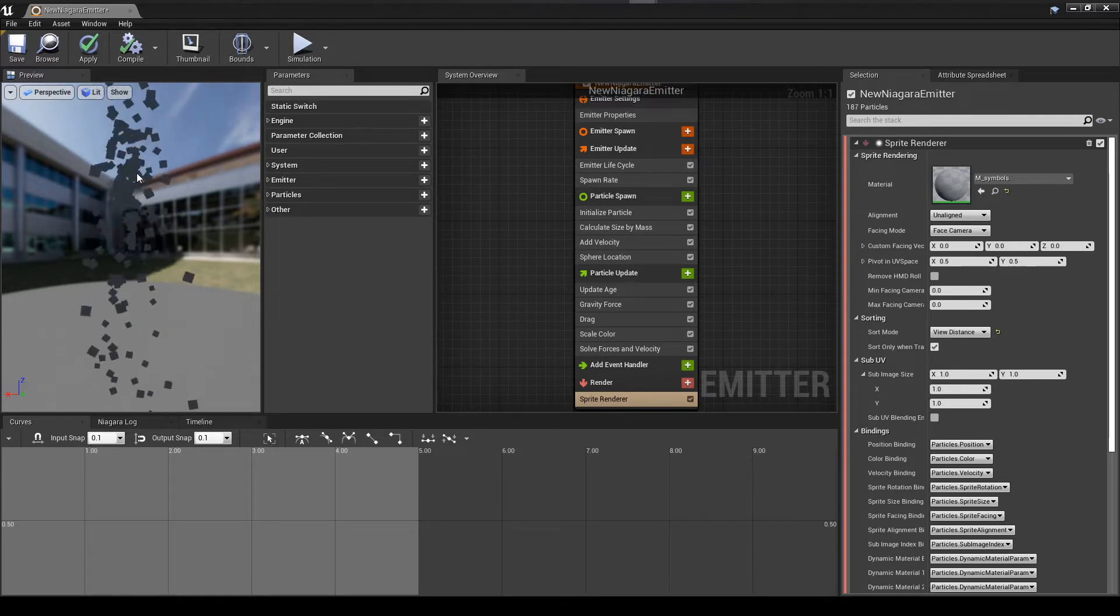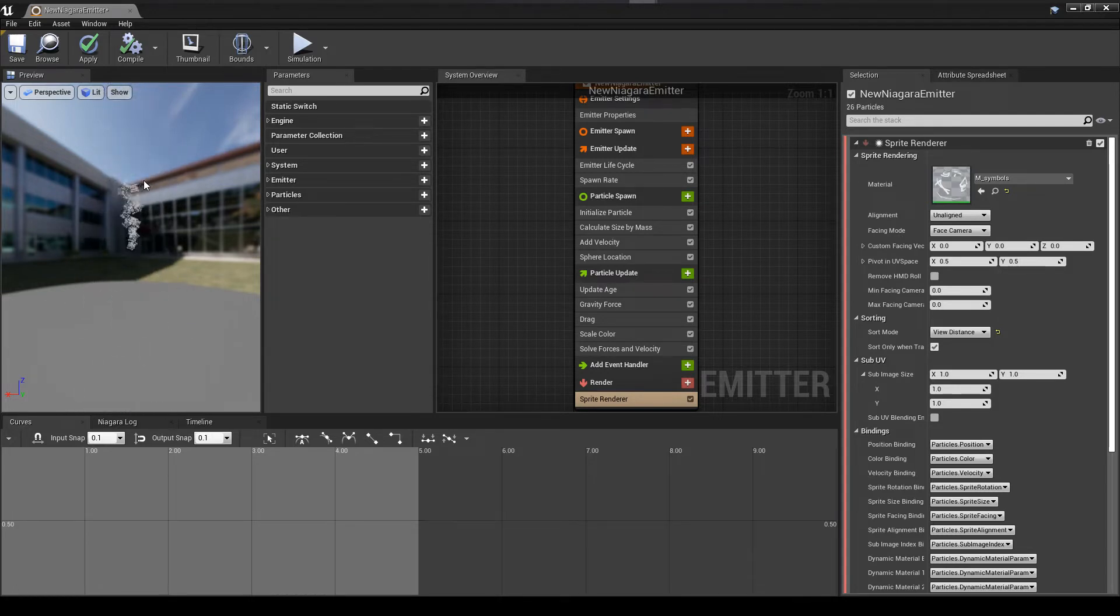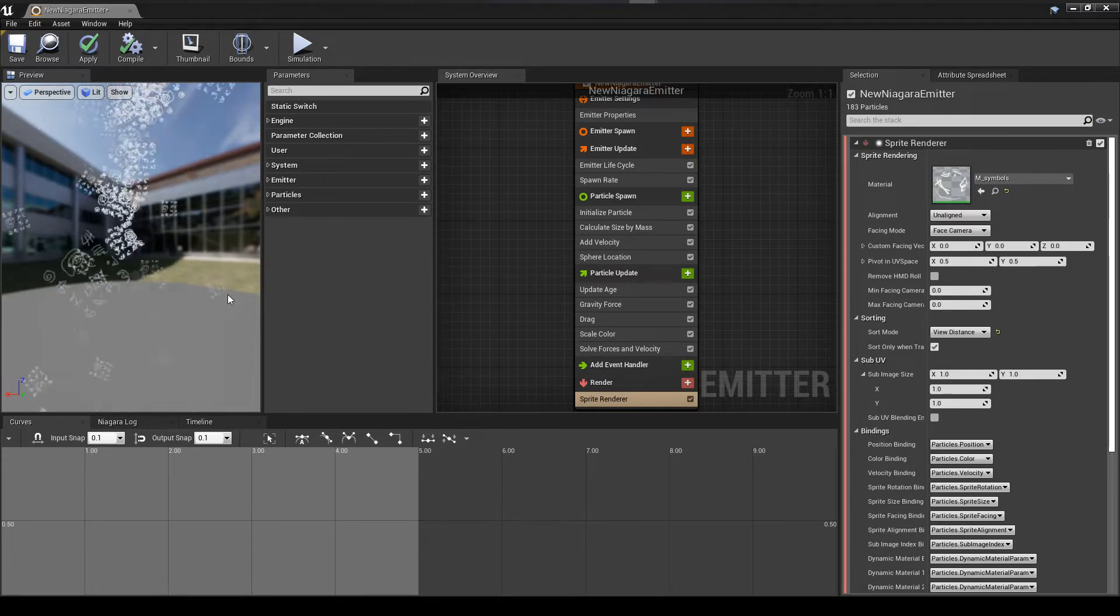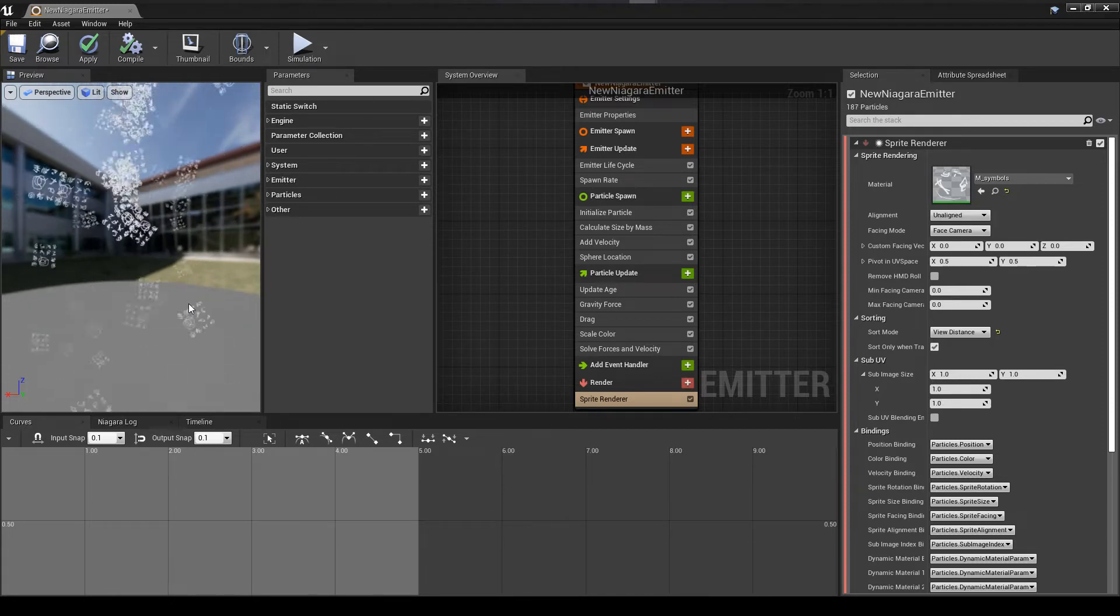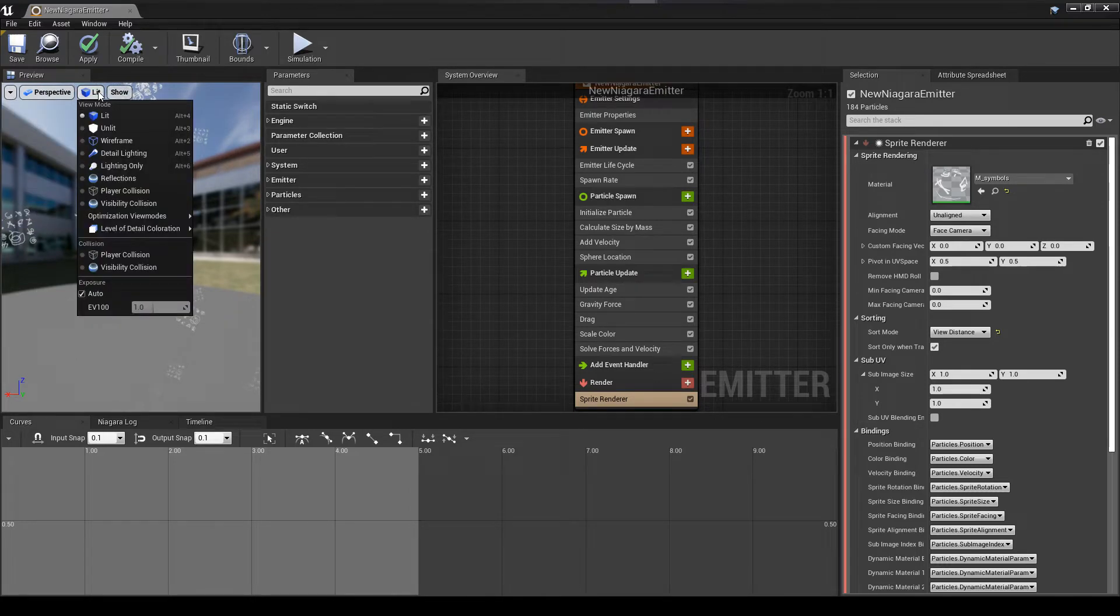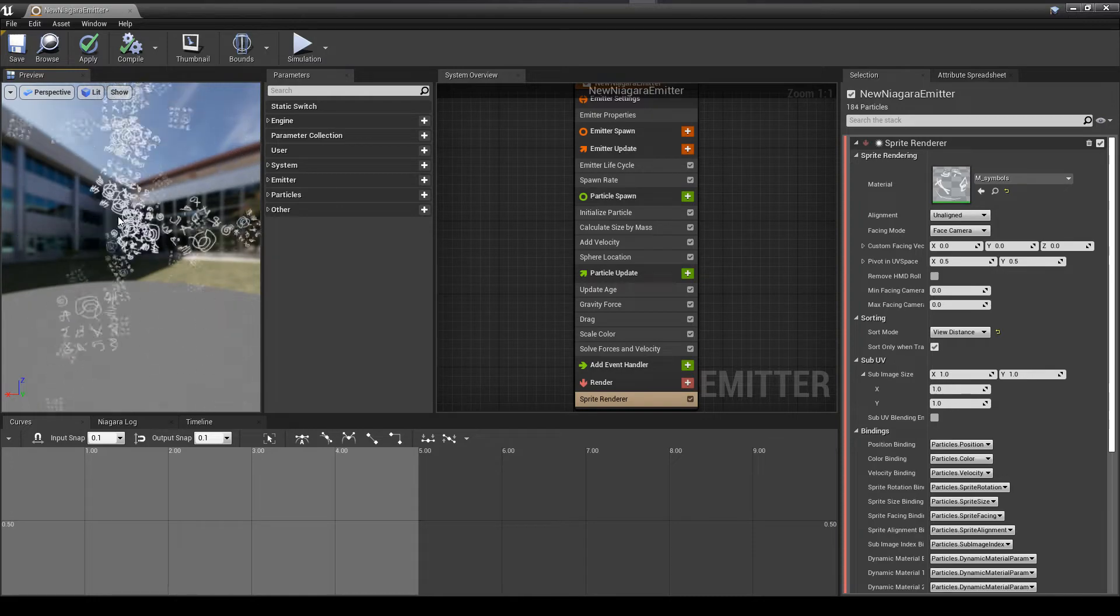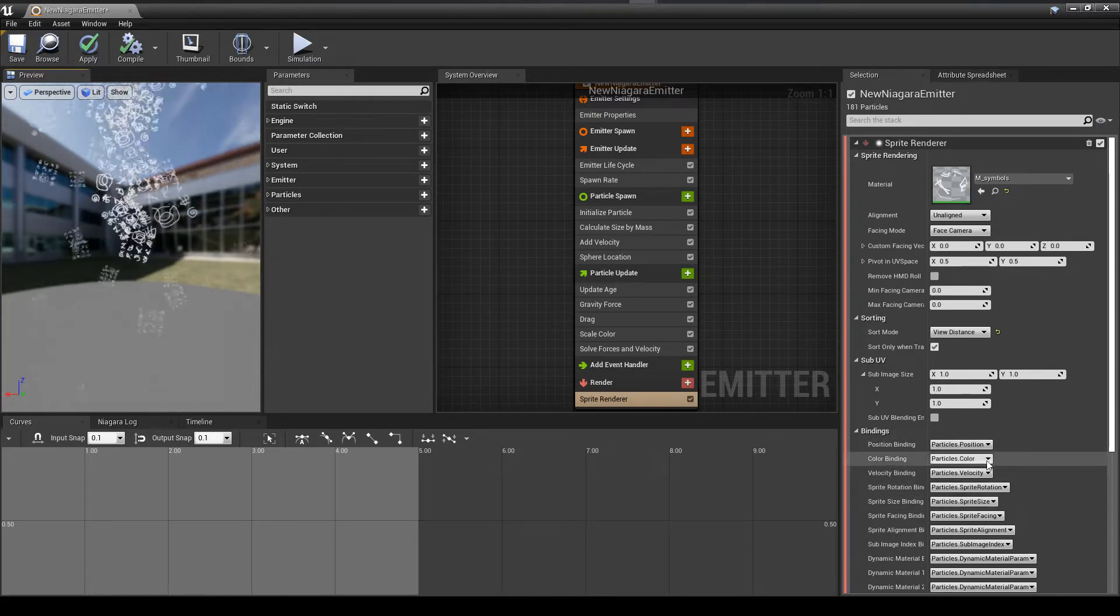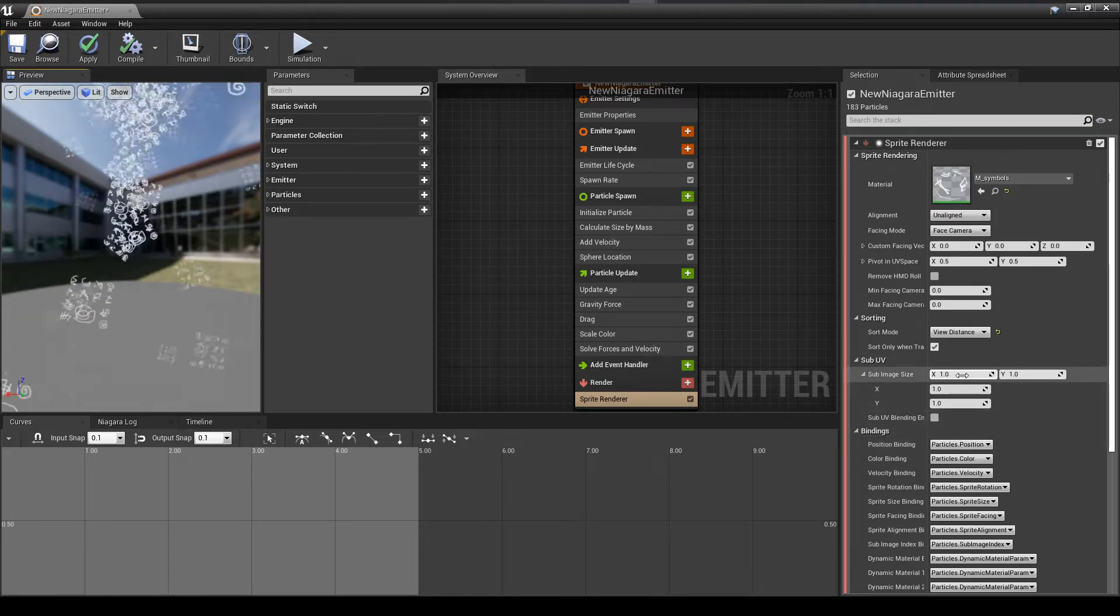So it's going to compile here. That's grayed out until it compiles. So now what you see is each of the particles is rendering as the entire image. So you're seeing all of our symbols, which is not exactly what we were wanting to do. So here I'm looking around for some option to slow down the simulation so that you can see it a little bit better.